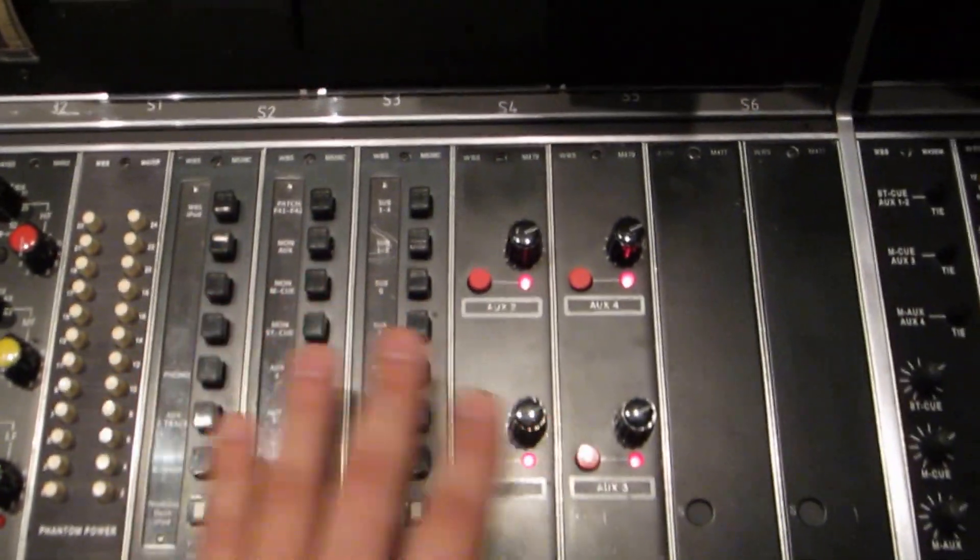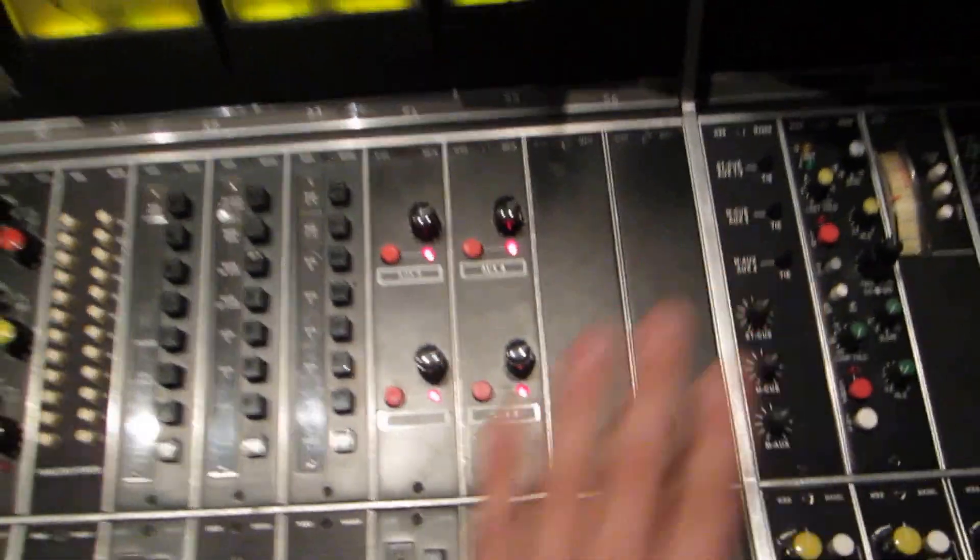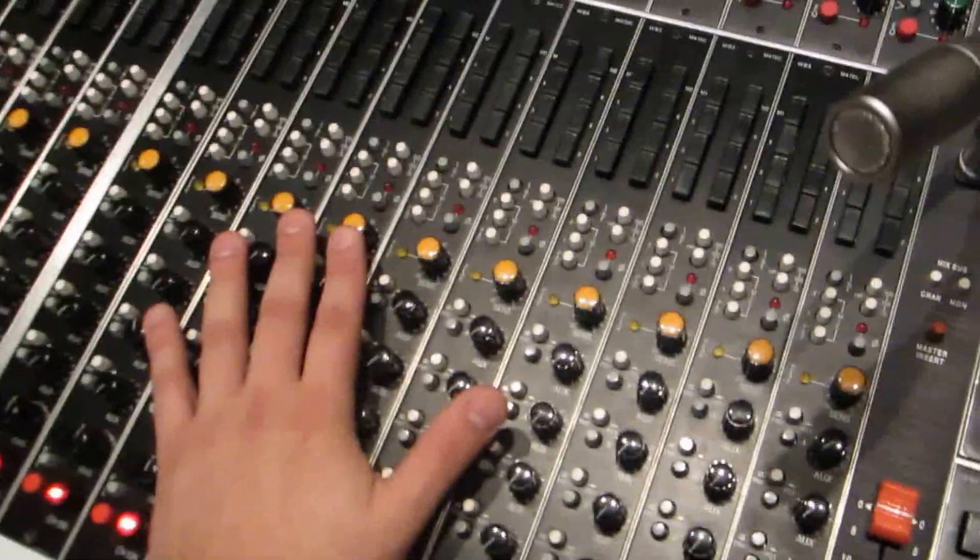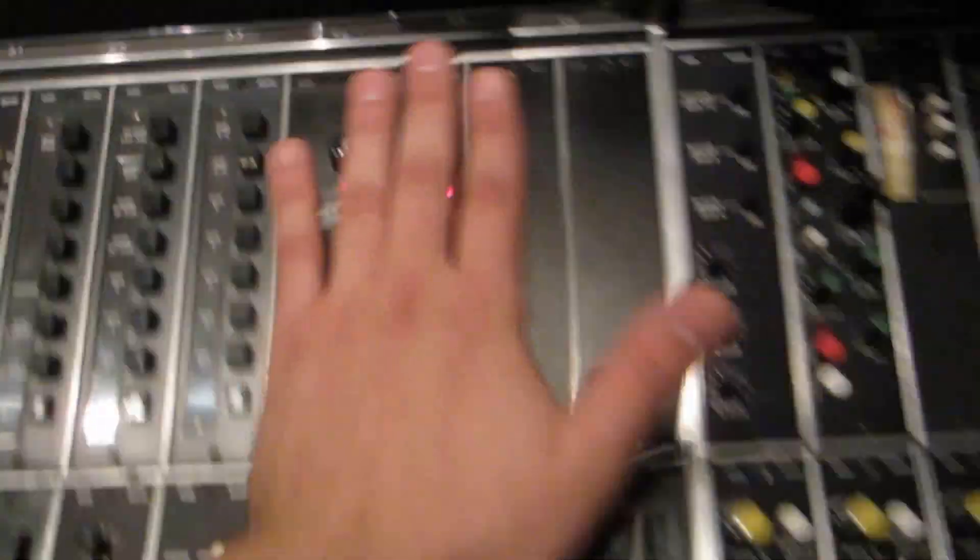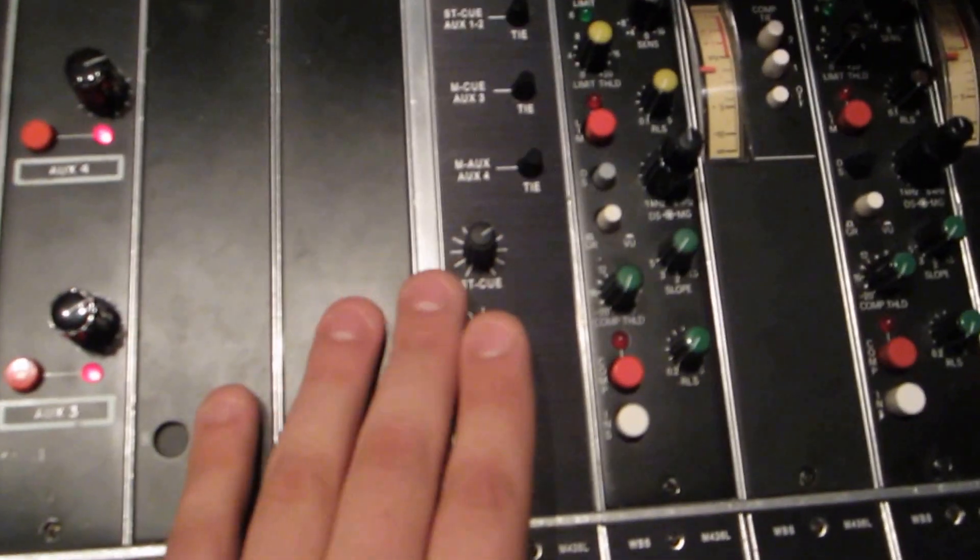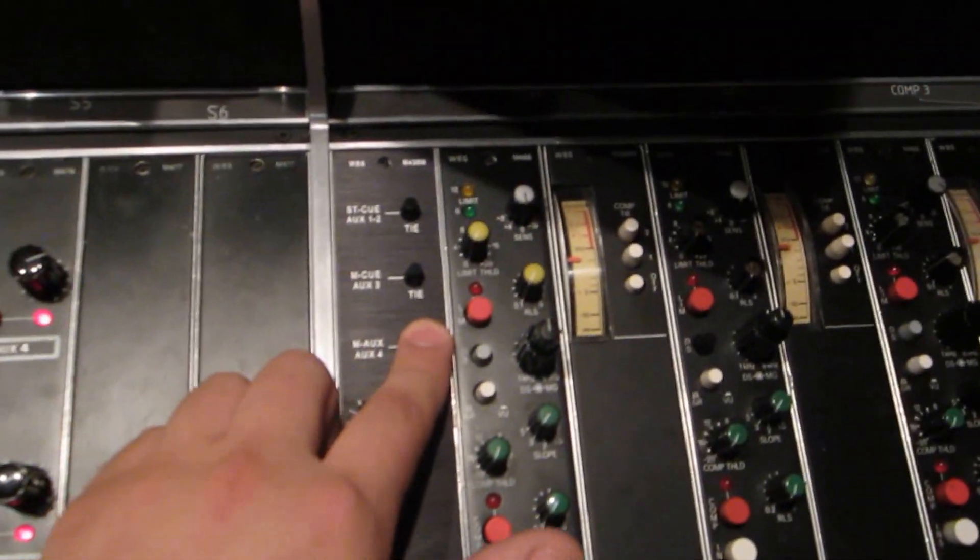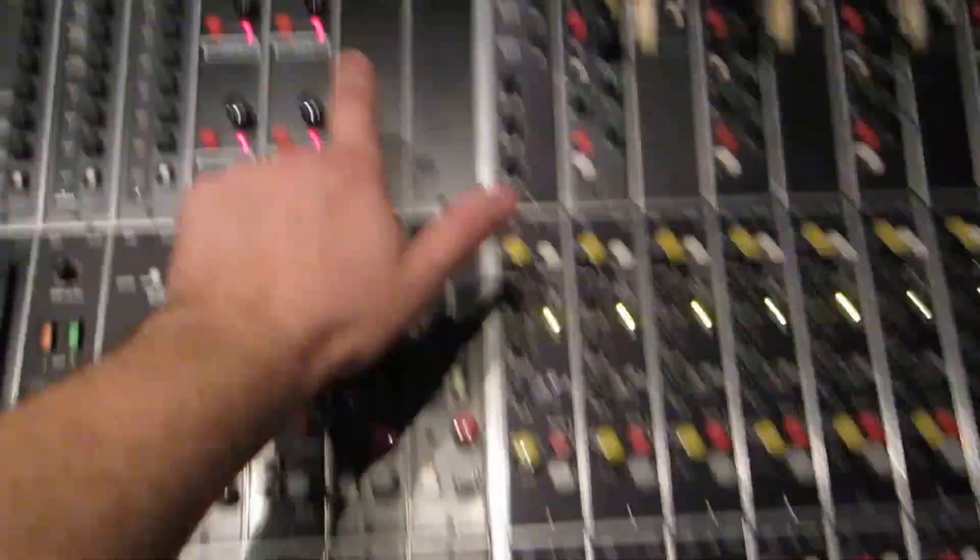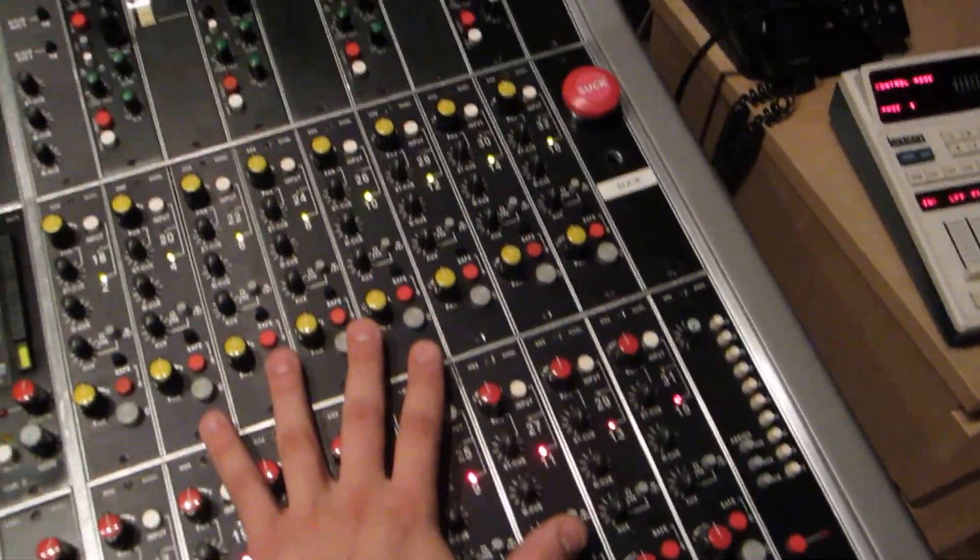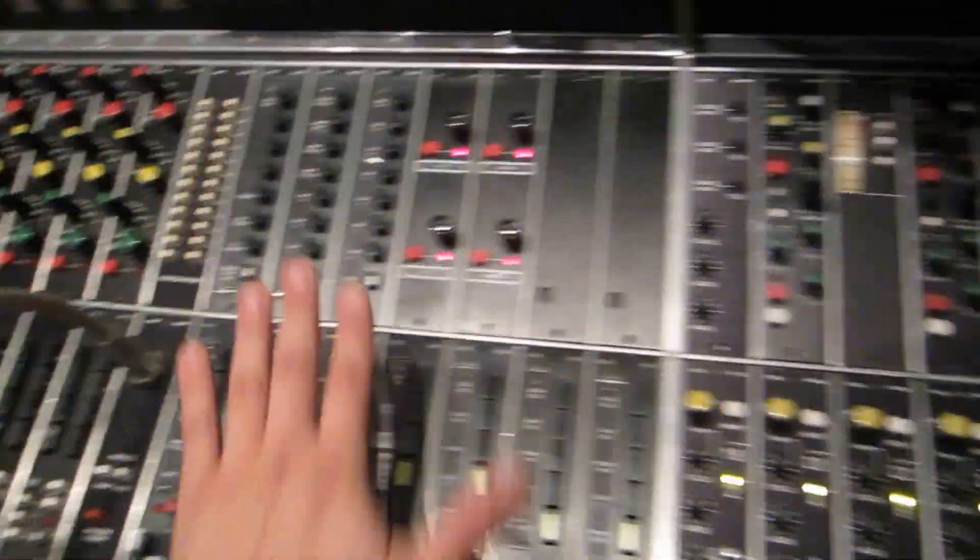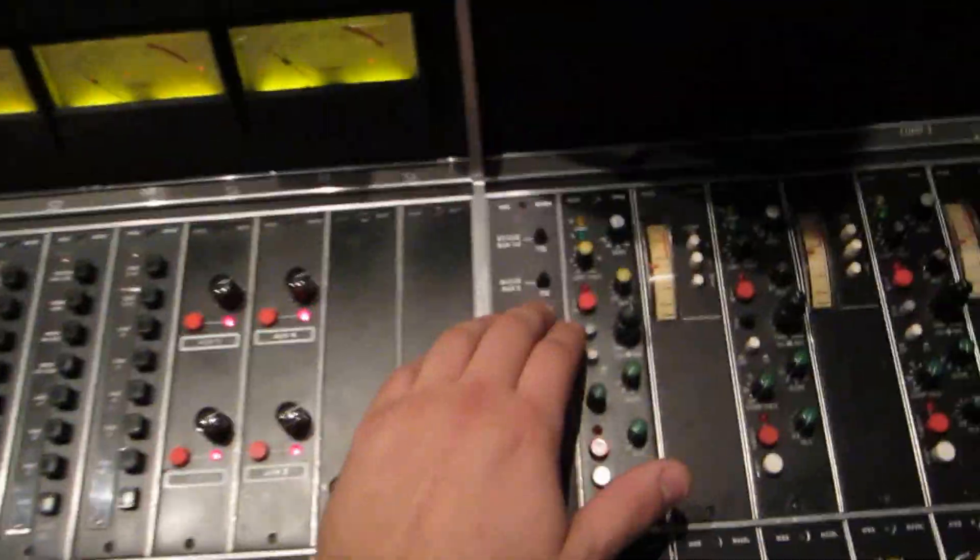The channel side feeds the auxiliaries. The monitor side feeds a second set of auxiliaries, and then these buttons tie the two auxiliaries together, so you have the monitor side feeding the channel side auxiliaries.